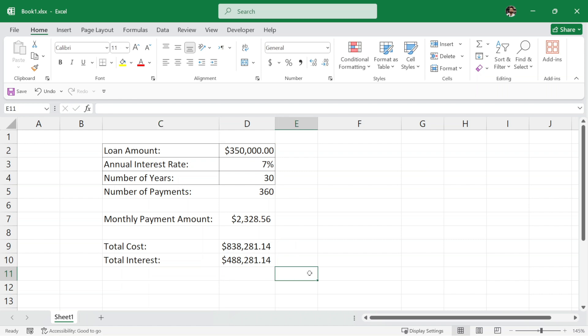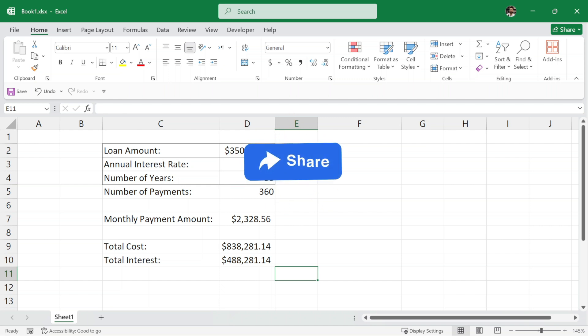That's it for now. I hope this video has provided you with a clear understanding of how to calculate monthly loan payments. If you have any questions, feel free to comment down below. Make sure to like this video, share it with your friends and I will see you in the next one.